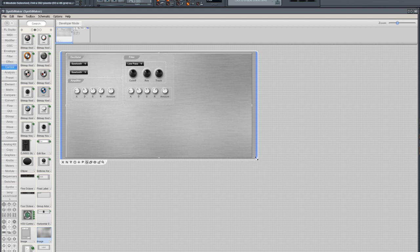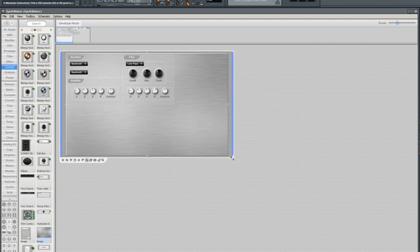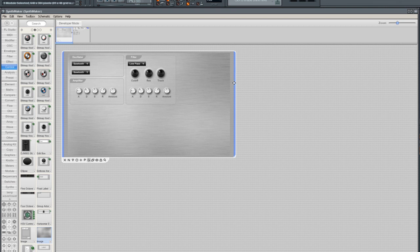I'm going to resize the front panel and lock it again. Now I want to change the color of the group adornments.